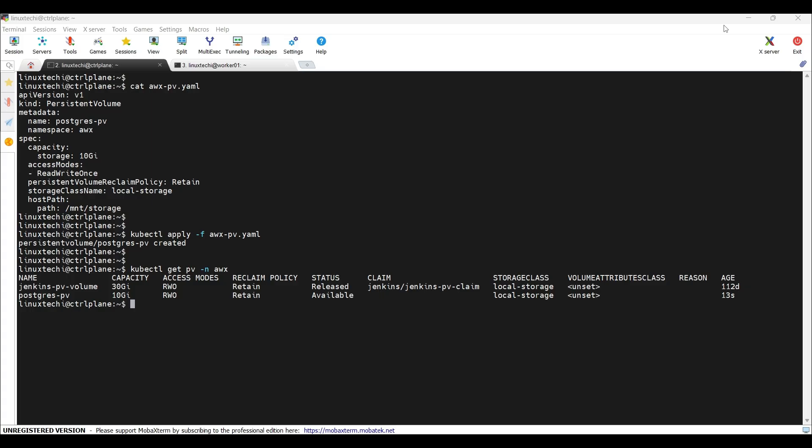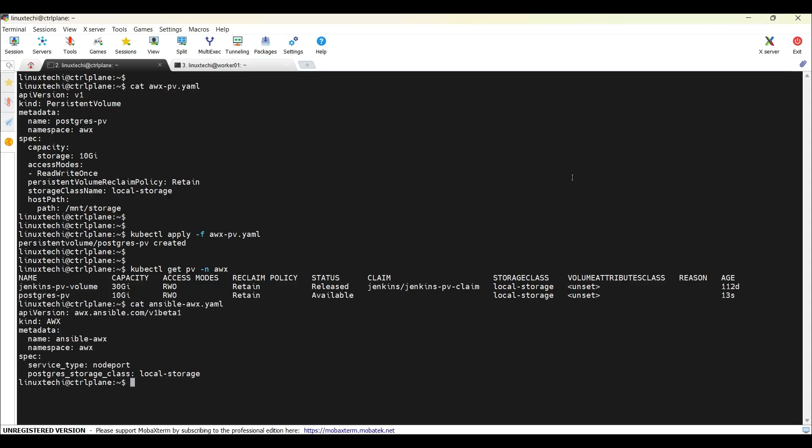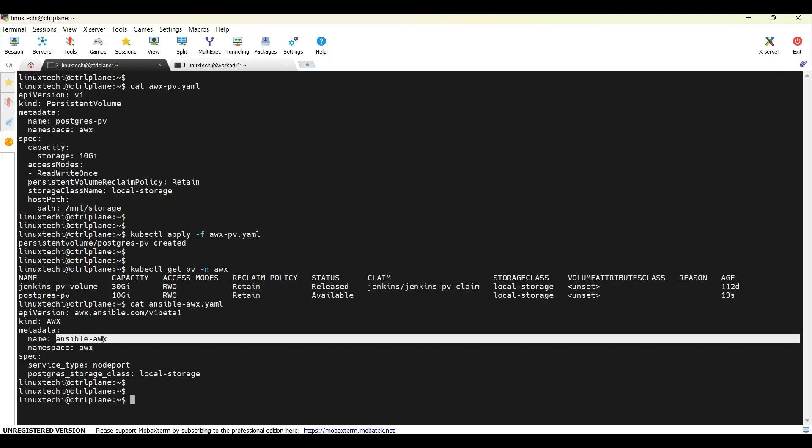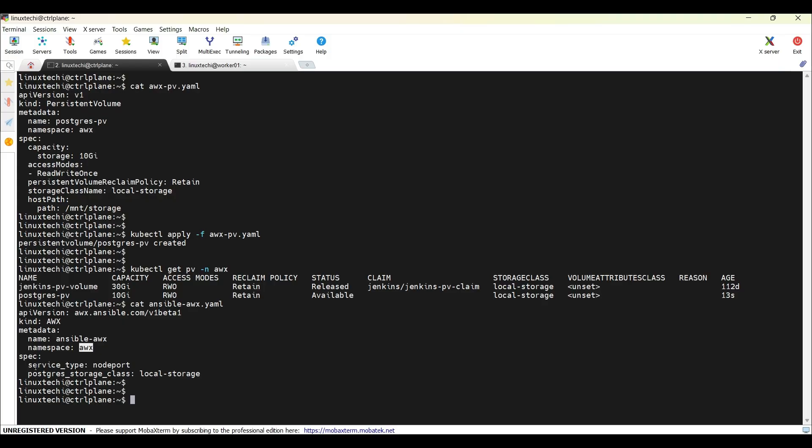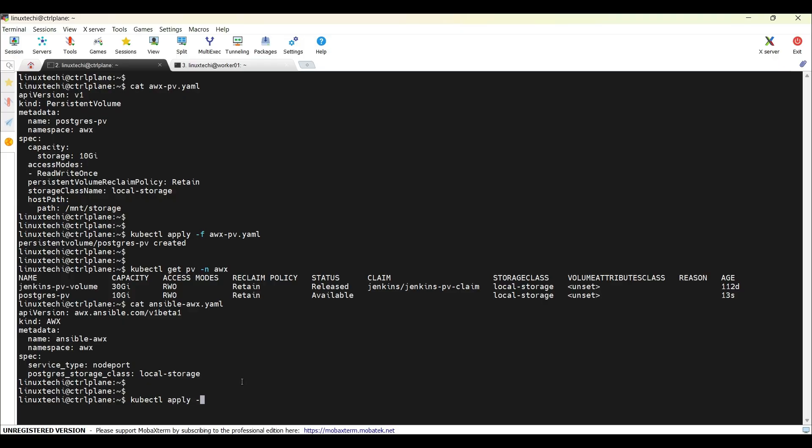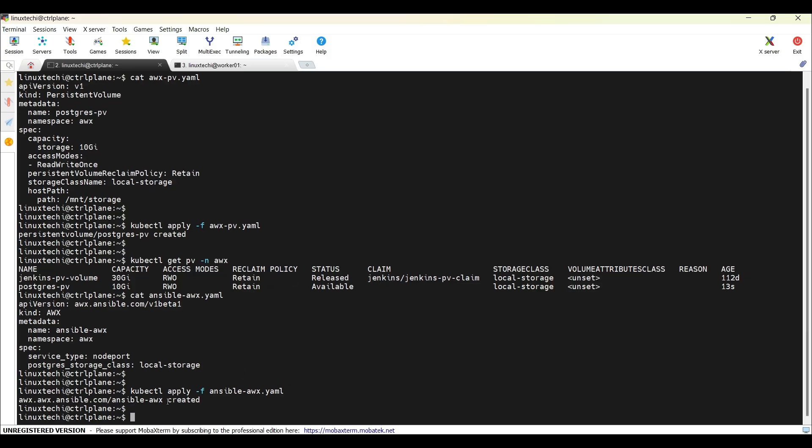Now that the operator, storage and persistent volume are installed, let's create the awx custom resource that defines your awx deployment. Create a yaml file with the name ansible-awx.yaml. In this yaml file, as you can see, the kind is awx. Name is ansible-awx, it would be installed under the namespace awx. Service type is node port and the Postgres storage class is local-storage. Now, deploy the awx instance using this file. Run the command kubectl, apply -f, ansible-awx.yaml. Hit enter. Output confirms that it has been applied and created successfully.